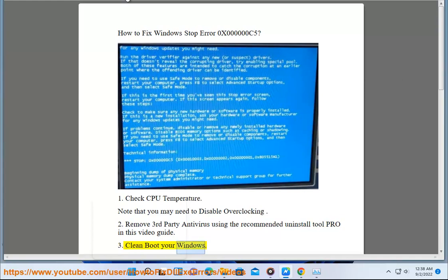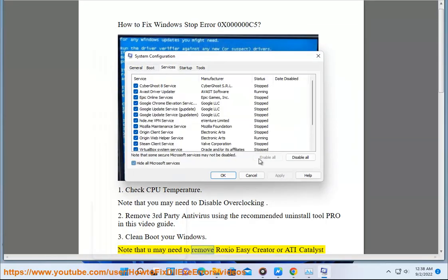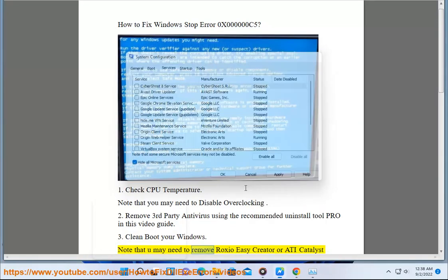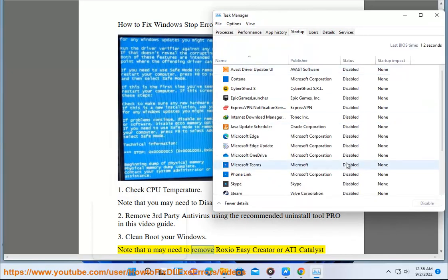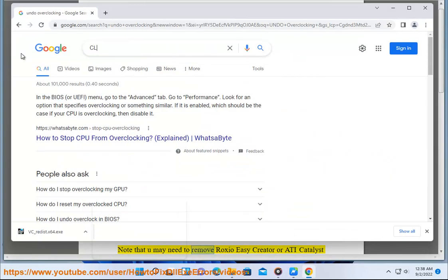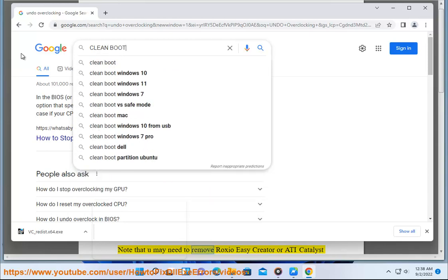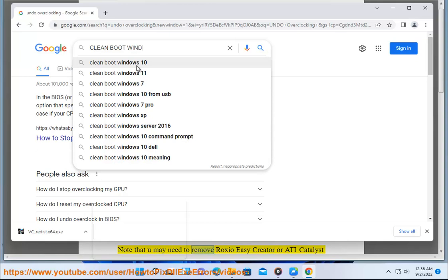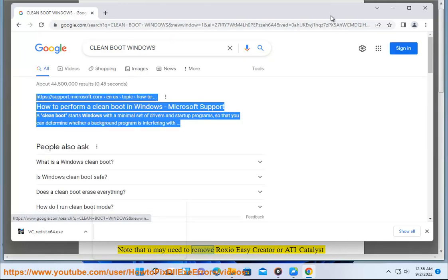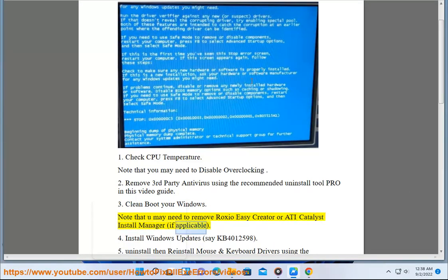Step 3: Clean boot your Windows. Note that you may need to remove Roxio Easy Creator or ATI Catalyst Install Manager, if applicable.